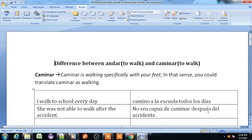Hello friends, this is Ganesha and in today's lecture we are going to learn the difference between andar, caminar, and pasear verbs. They all have a little bit different usage because they all have the same meaning, which is used for 'to walk.' We will learn the minor difference between all these three verbs.